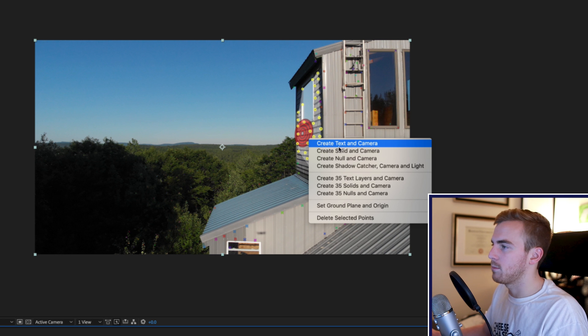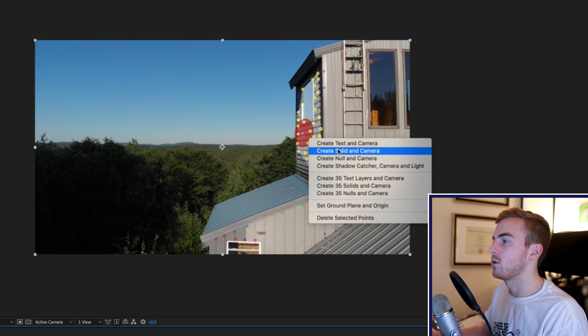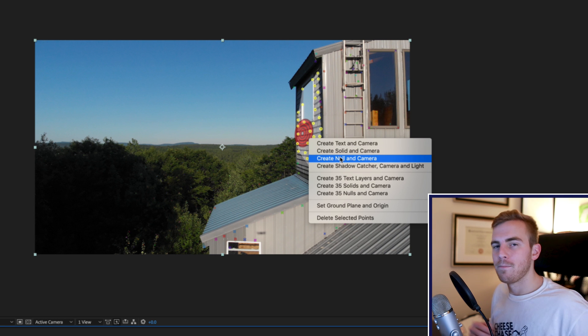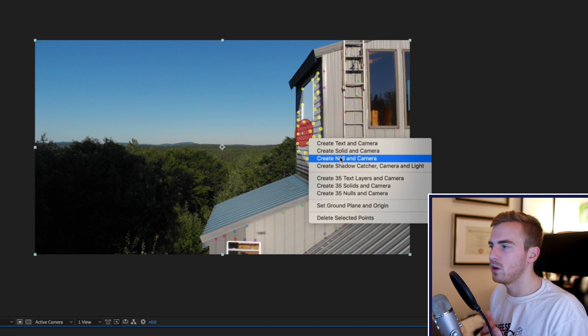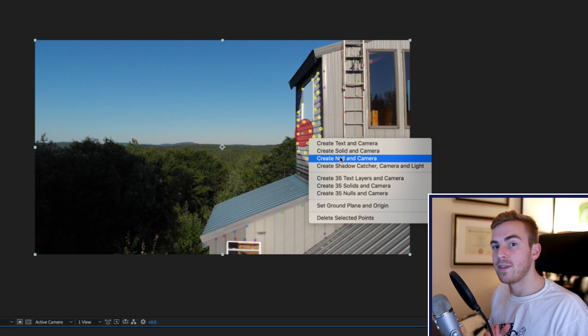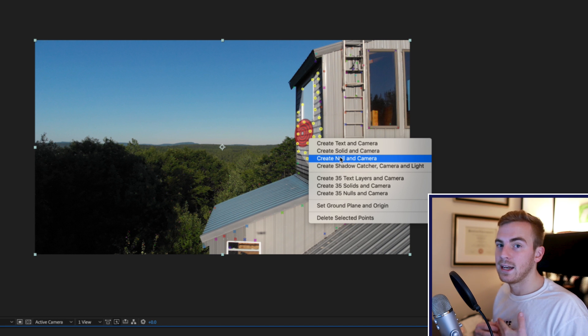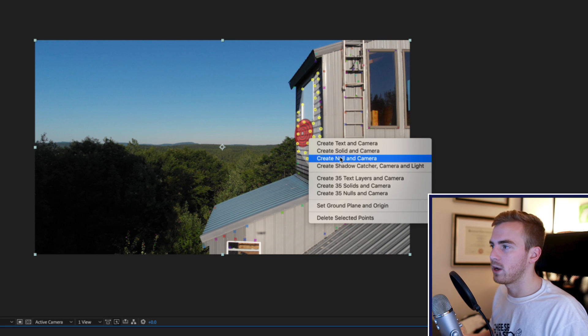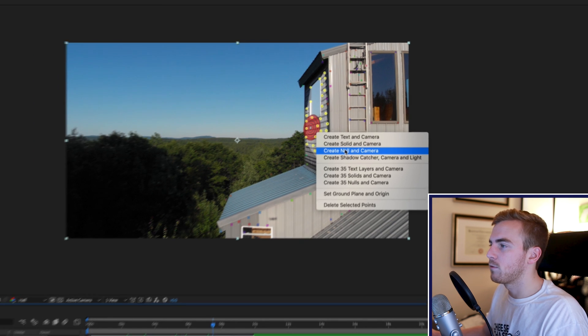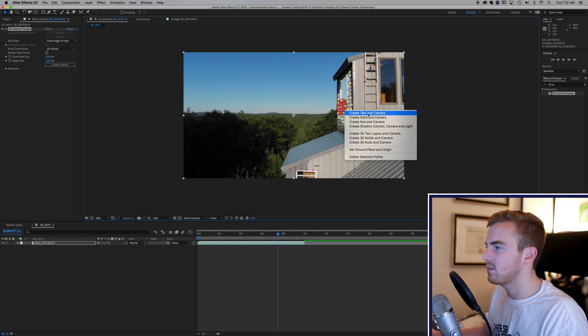So once I have them all selected I right click and I have a whole bunch of options. I can create text in a camera, solid in the camera, null in a camera and all of these different things can be used in different ways. If I wanted to create a solid I could then add an image to the edge of the house or I could add a video to the edge of the house but for this I just want to do a simple text in camera.